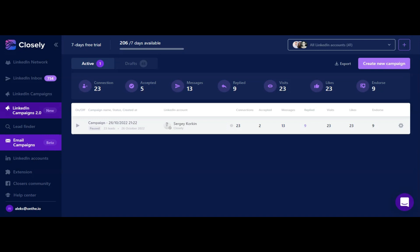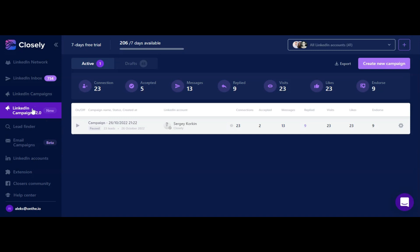When it comes to LinkedIn outreach, a single message is not enough anymore. The more diversified touches you make, the higher will be the chance that your connection requests will be accepted and your message won't be lost in the inbox of your prospects. This is what we would love to solve with the new Campaigns 2.0 introduced recently in Closely.